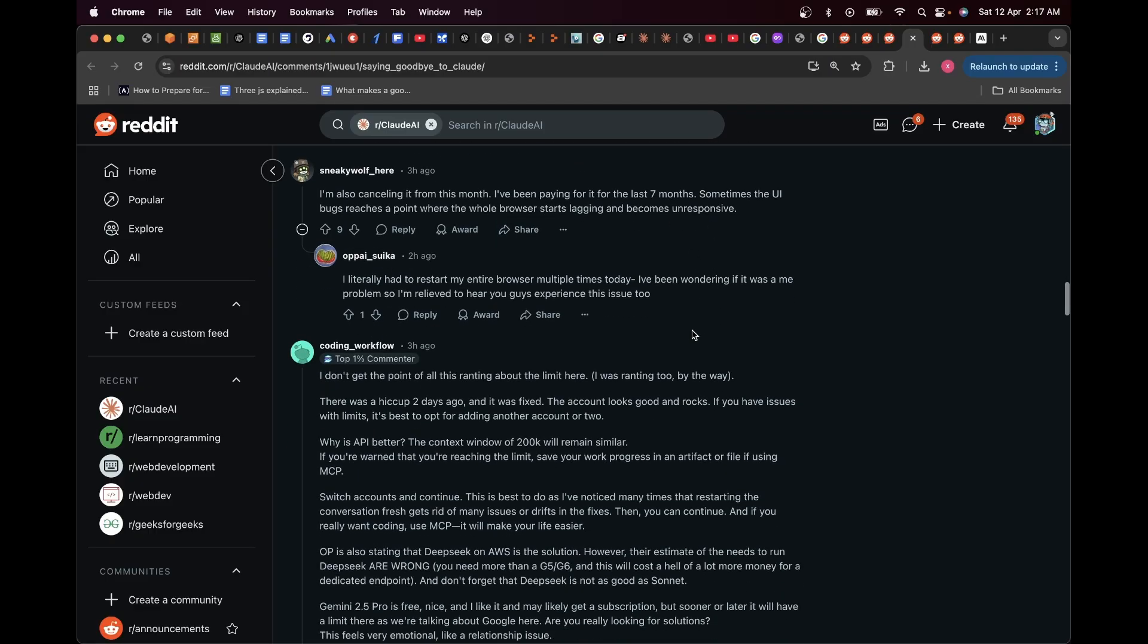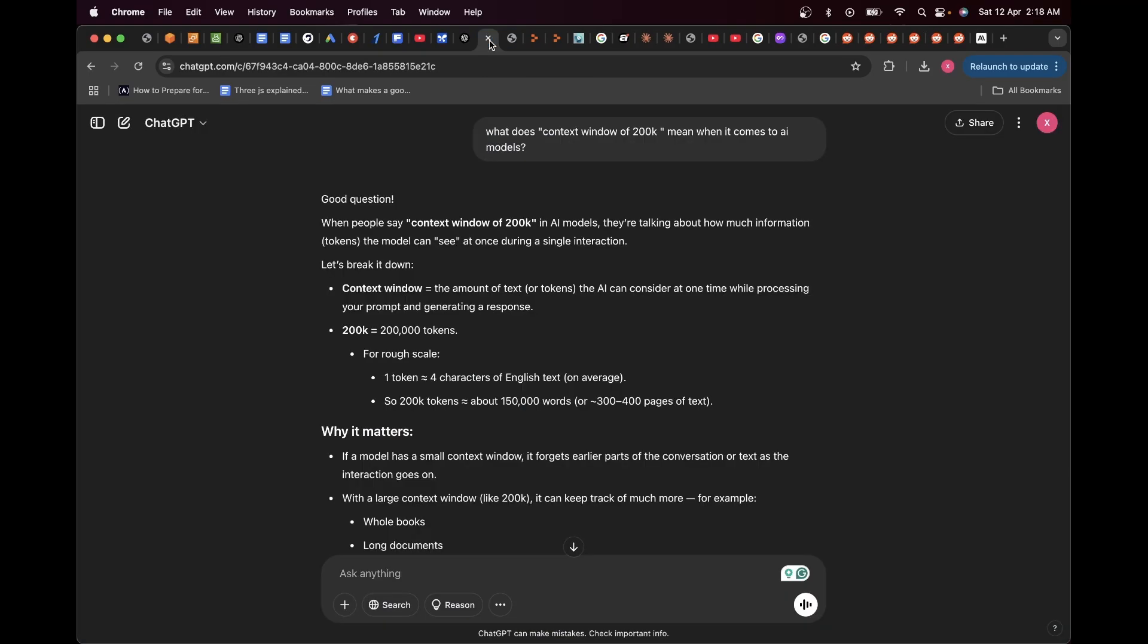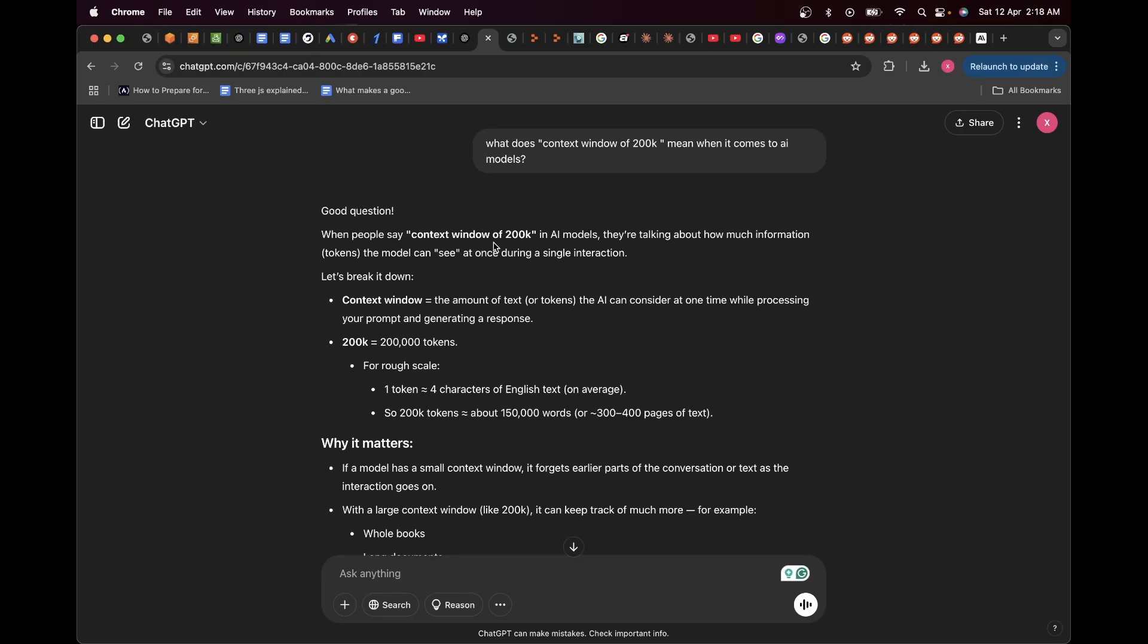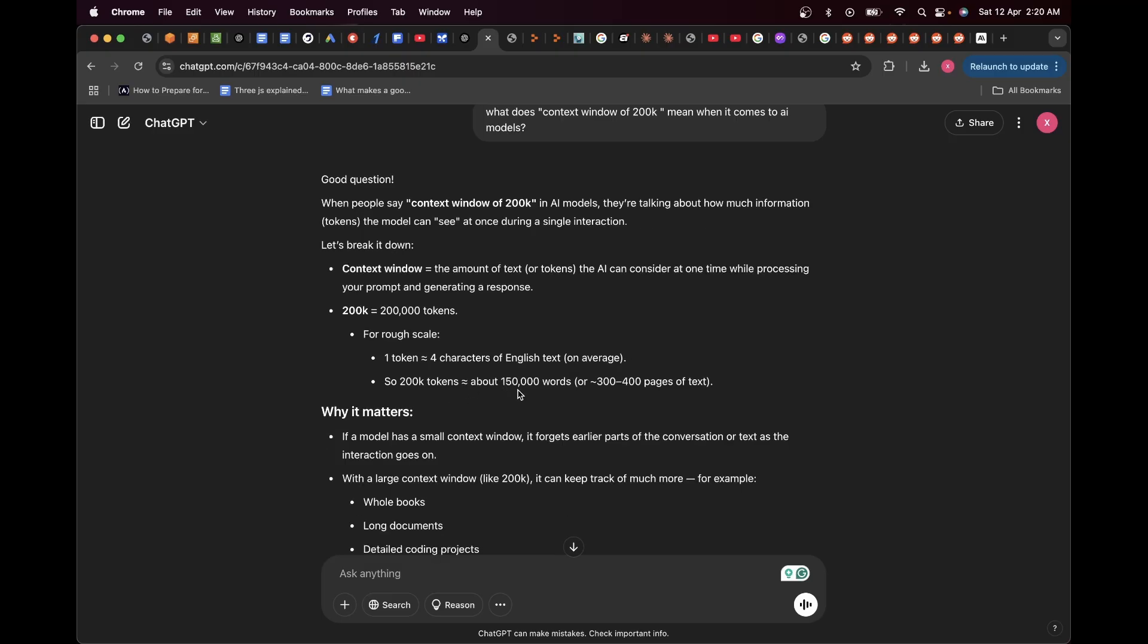All right, so if you're wondering what 200K context window means, I actually have a very nice explanation over here that I got from ChatGPT. When people say context window of 200K in AI models, they're talking about how much information or tokens the model can see at once during a single interaction. So context window is the amount of text or tokens the AI can consider at one time while processing your prompt and generating a response. So the amount of text in your sentence or in the chat message that you're typing—that is the context window, or the number of tokens. So for rough scale, one token is four characters of English text. 200K tokens is about 150,000 words or 300 to 400 pages of text.